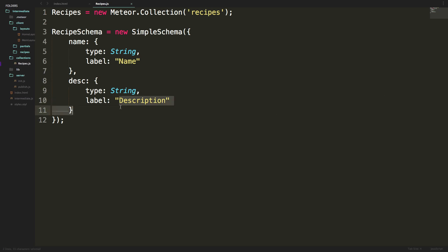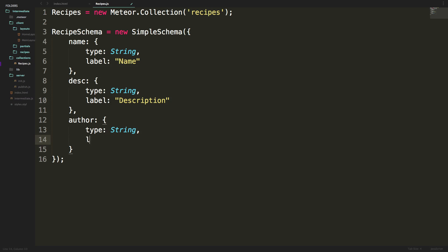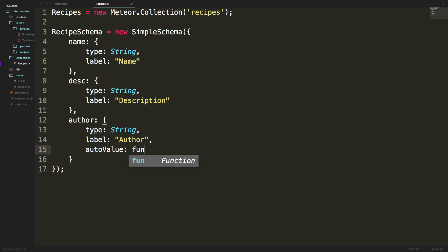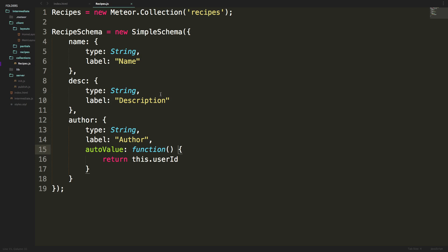Now let's add the author of this recipe. We'll have author and the author is going to be a type of string with a label of author. It should be getting a little repetitive, but now we're going to learn something new. We can have an auto value, which gives this a default value. We want to have a function that returns this.userId. So we now have this author field that's automatically input with the current user's ID. Because of that, at some point we're going to make some sort of check that makes sure a user is logged in before they can insert a new recipe.